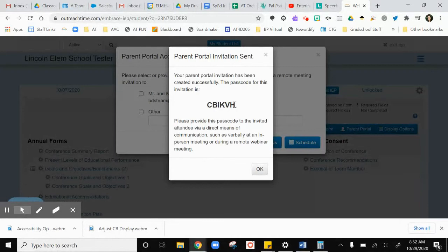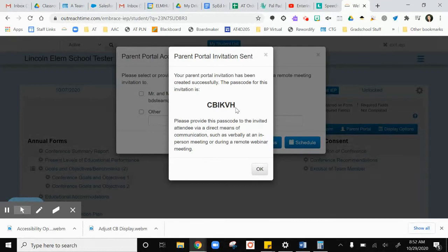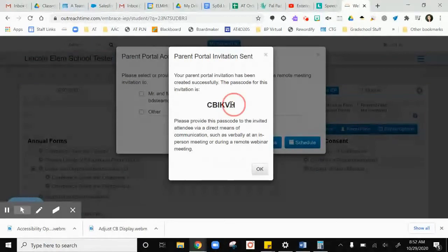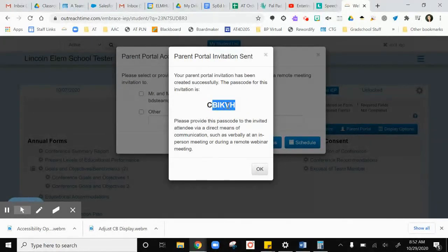Once parents open the portal through their email, you're going to have to give them this code. You're going to want to make sure you have it to cut and paste and either drop in the chat of your meeting or send them in an email. So I'm going to copy mine here.